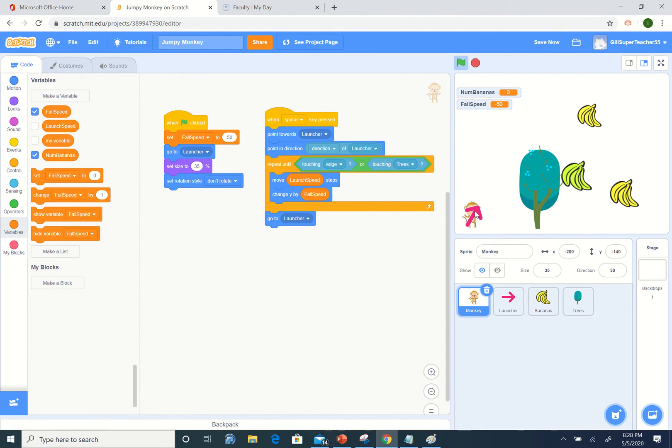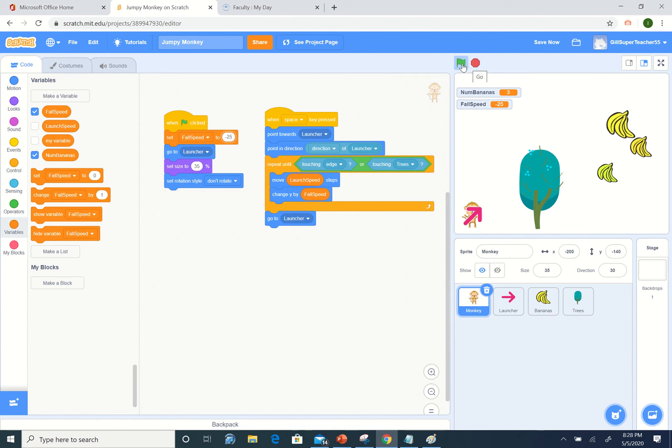Let's make it minus 25, try that. Still too big. Check minus 10.